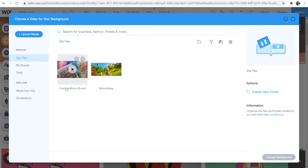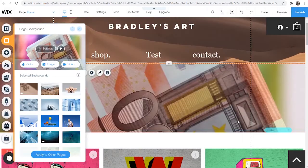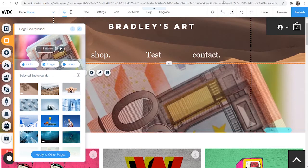So I'm going to use this video here counting money. I'm going to click on it and then click on change background and that's going to then change the background to this video.